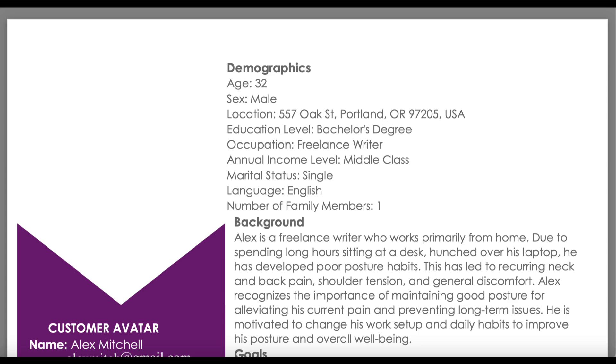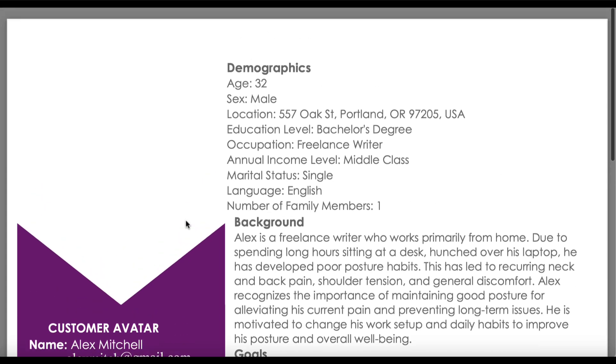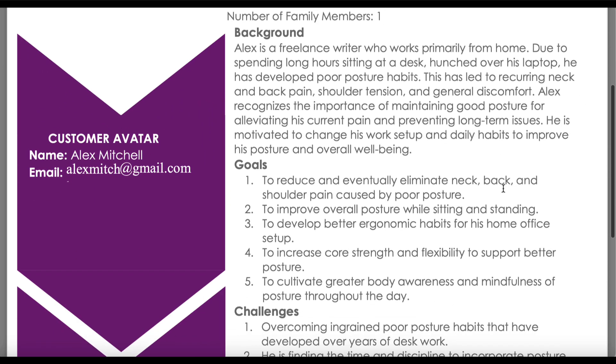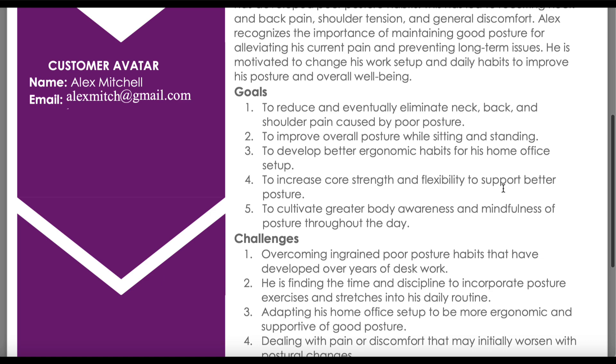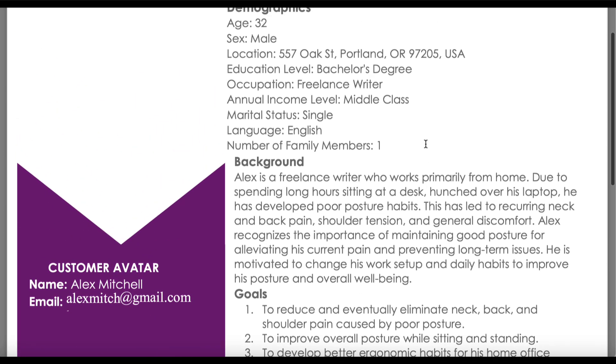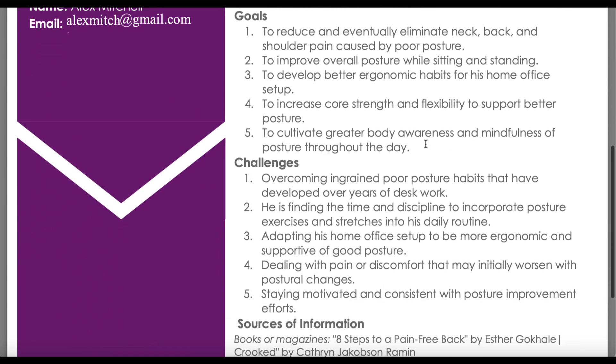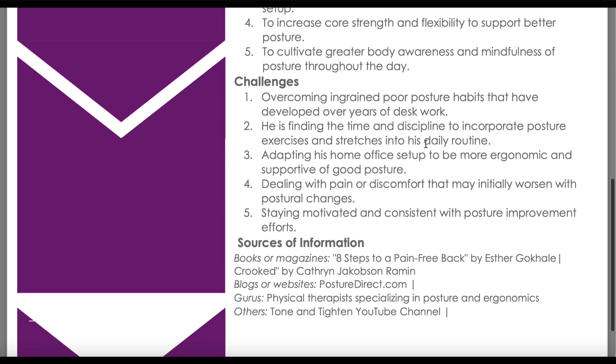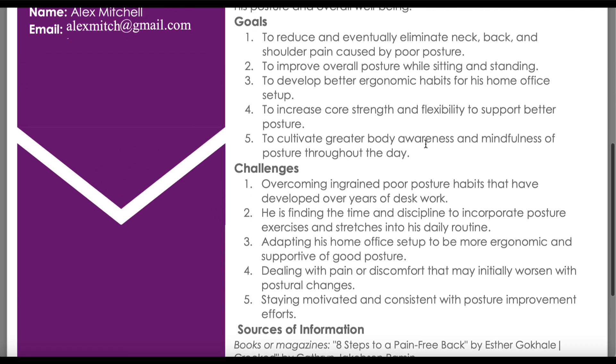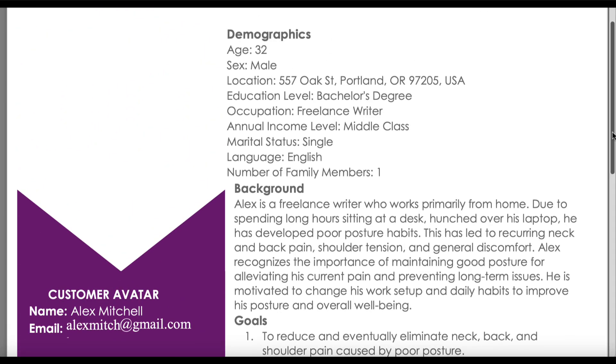When we create one of these, we assign a name, an email address, and demographics. This is based on market research. The important stuff, if we scroll down, is the goals and challenges. Not only do we have demographic information, but we have psychographic information as well. This profile is the kind of person that we need to ensure all of our marketing targets—our emails, our content, and so on.